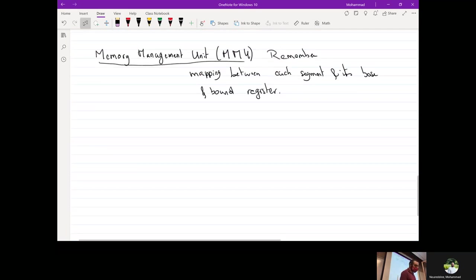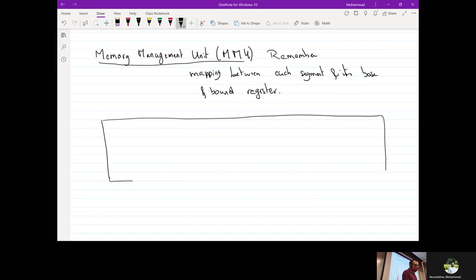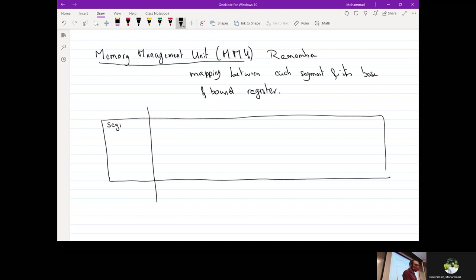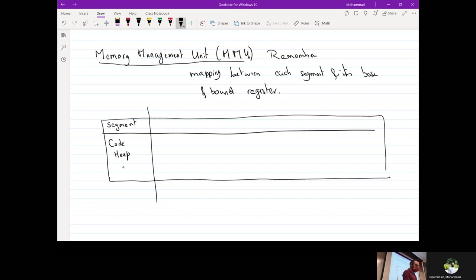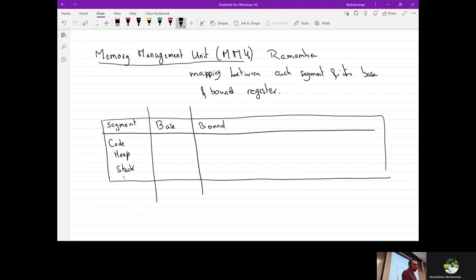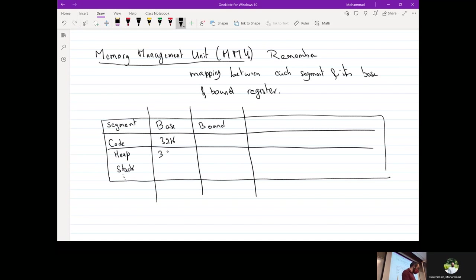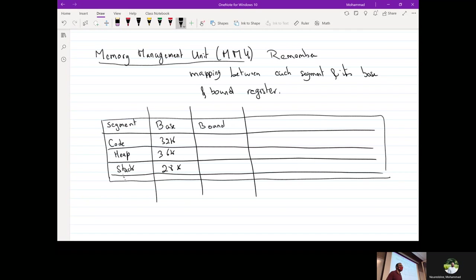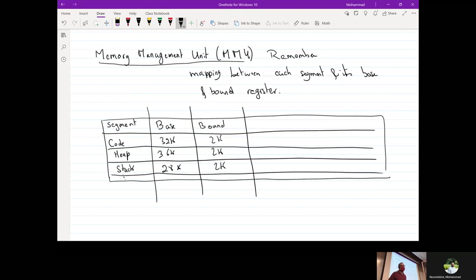The MMU stores a table with one row per segment. For example: code has base 32K, heap has base 36K, stack has base 28K. For the bound, let's assume they're all 2K — though keep in mind the bound register does not have to be the same for every segment.